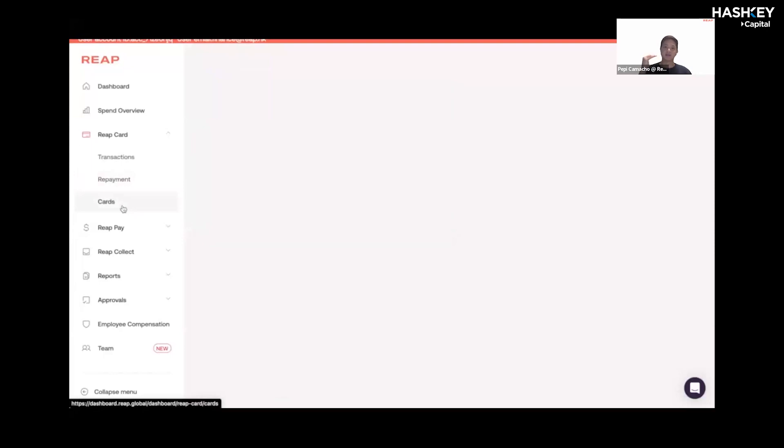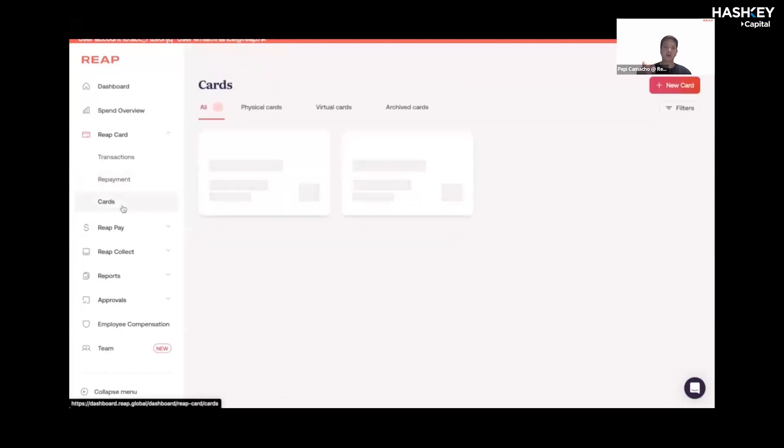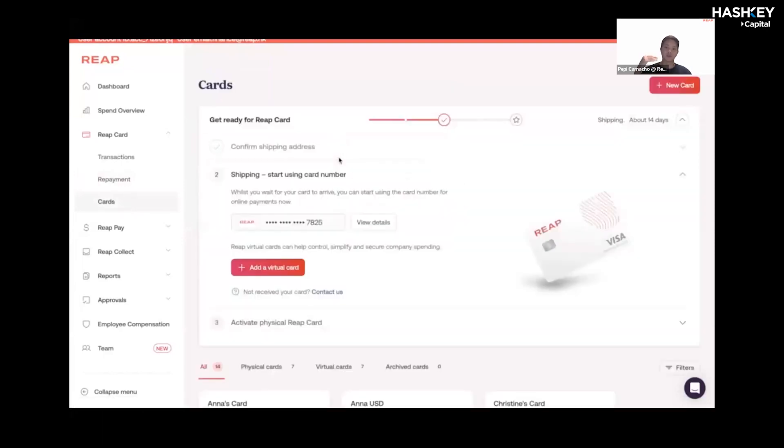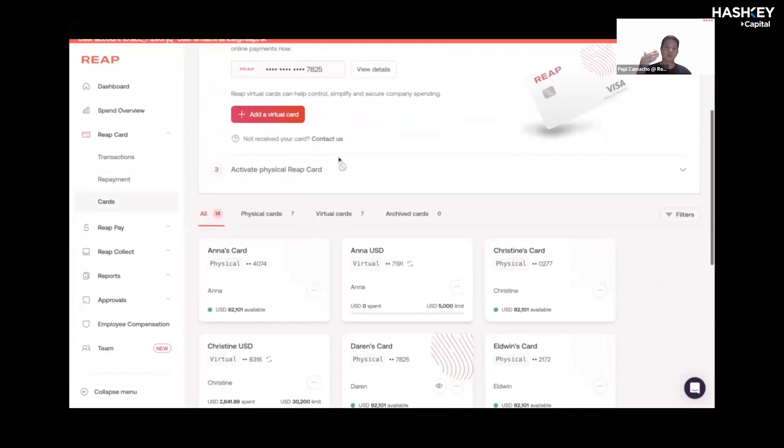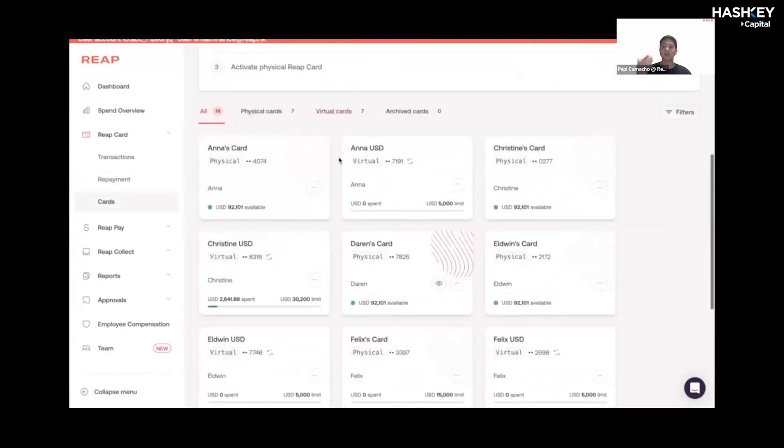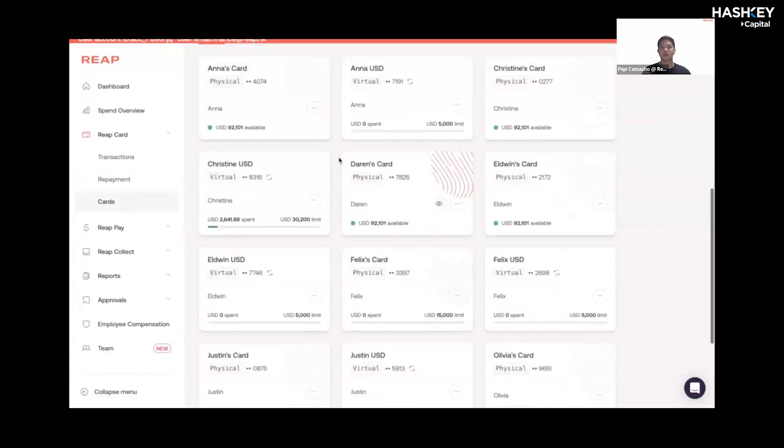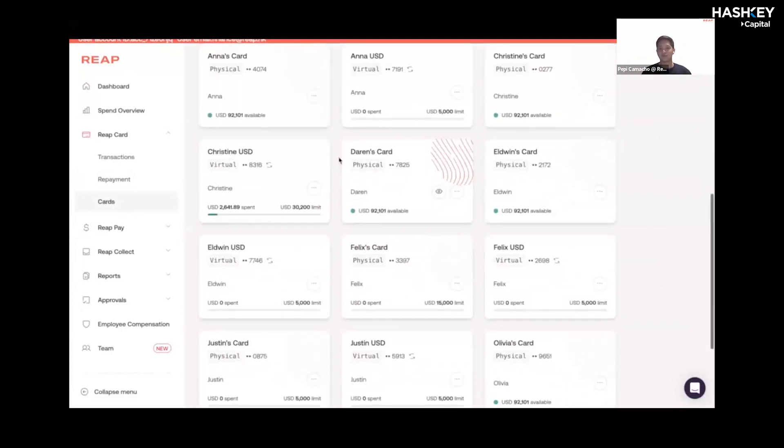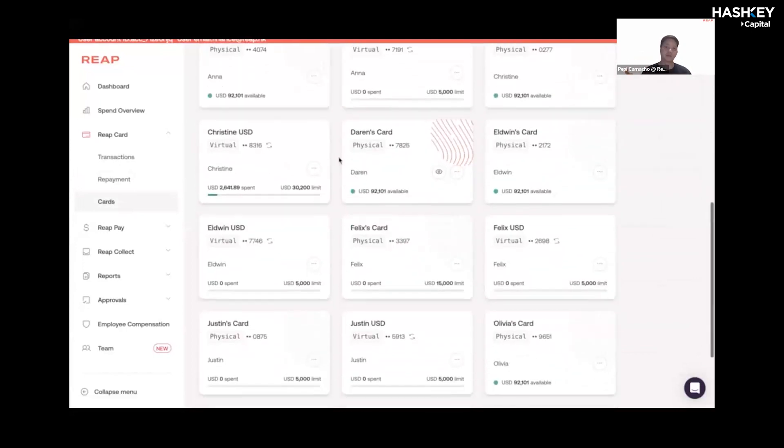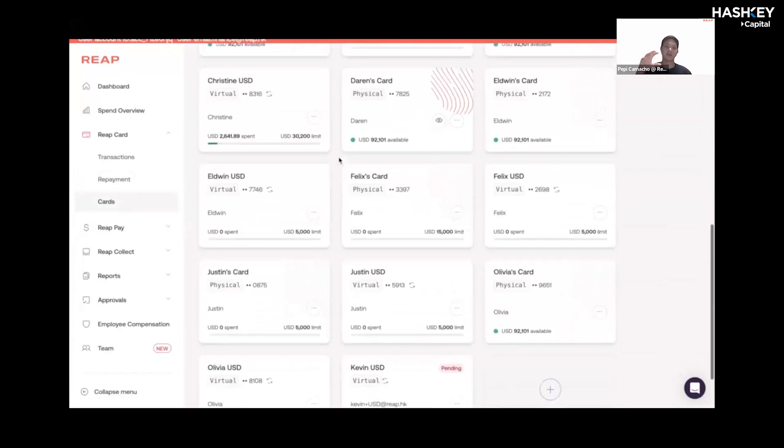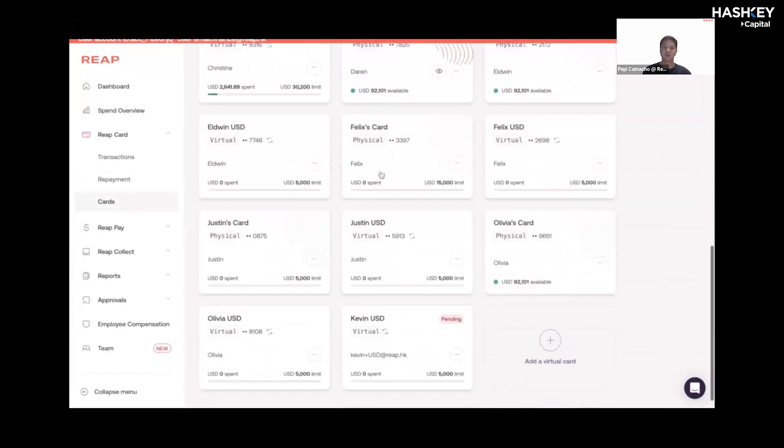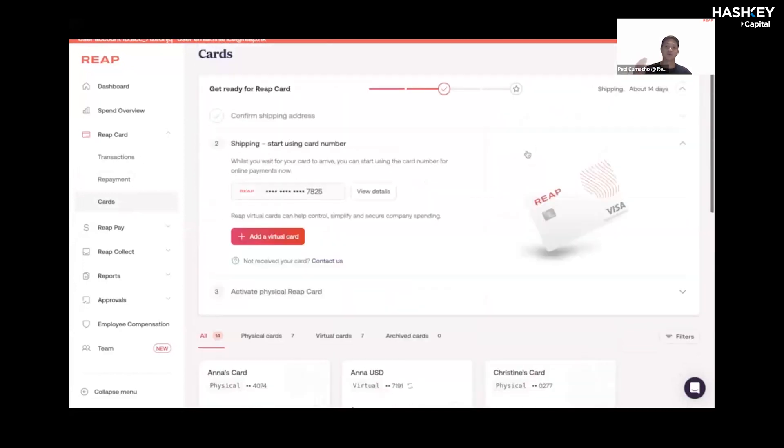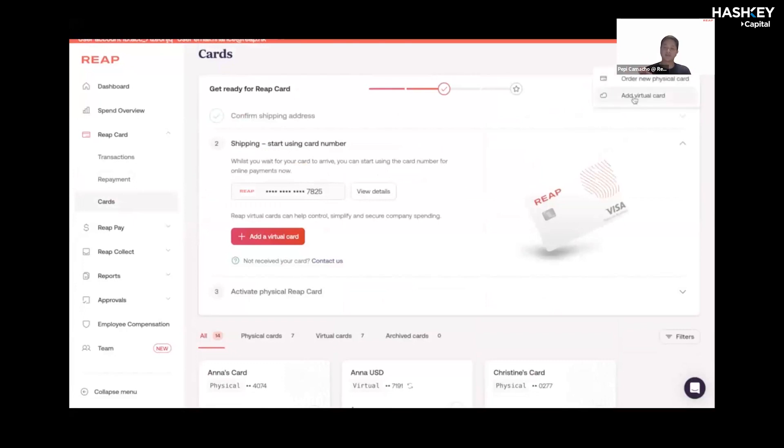I think in terms of software power, this is where we excel the most. Being able to create unlimited virtual cards for all your team members within the company, and being able to see whether it's physical or virtual. For each virtual card, you can order a corresponding physical card. And to create a virtual card is very simple.